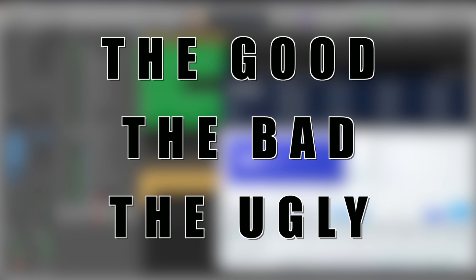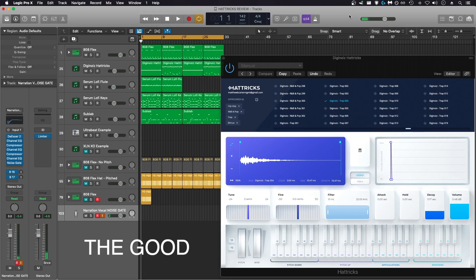Now let's get into the good, the bad, and the ugly of the Hattricks plugin by DigiNoise. There's definitely some advantages to using a plugin like this, especially if you're a beginner. First off is ease of use. Everything's laid out very cleanly on the GUI. It's not hard to navigate. There's no extremely difficult functions.